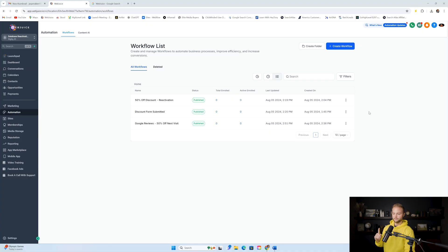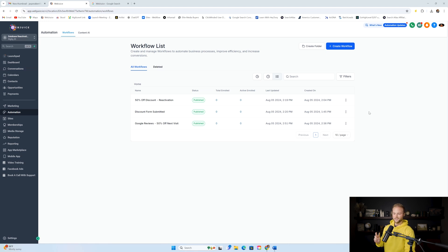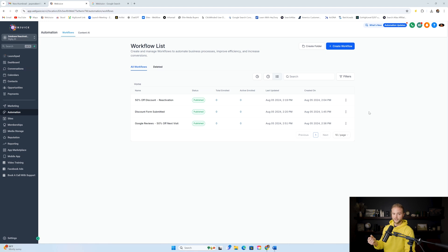There are two ways we can do database reactivation. The first way is taking a list of old customers that have come in and worked with a business in the past, and then we can reactivate them by giving them some sort of discount offer to come back in the door and be a repeat customer. The second way is to reactivate them and ask old customers for Google reviews, which helps businesses build their local reputation and get ranked higher on Google Maps.